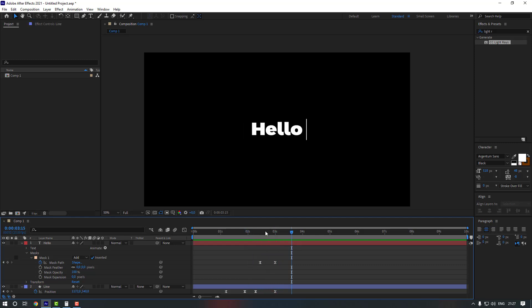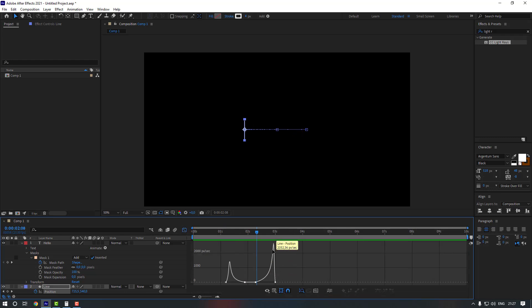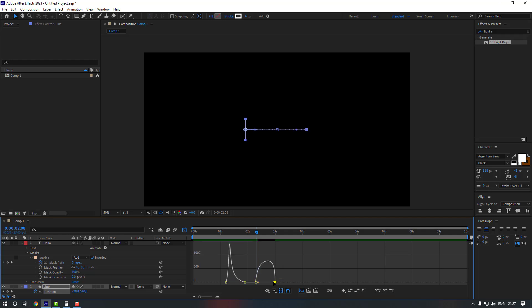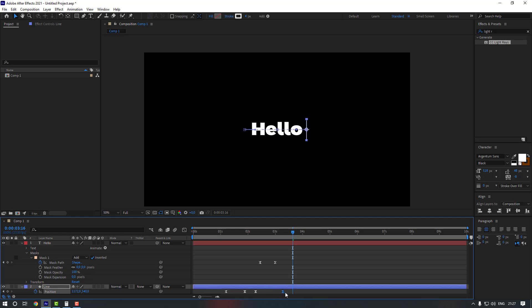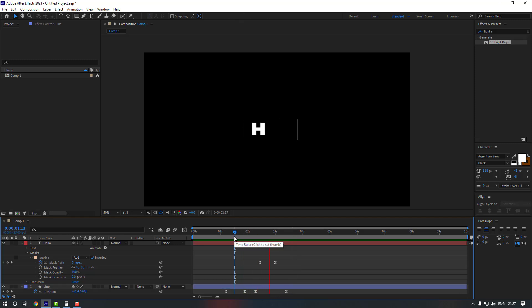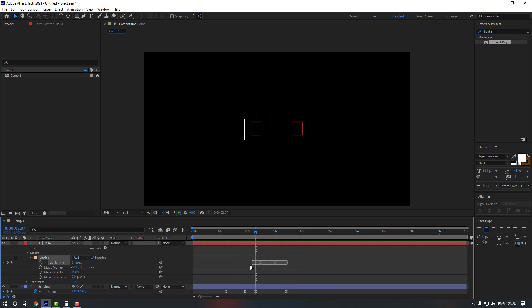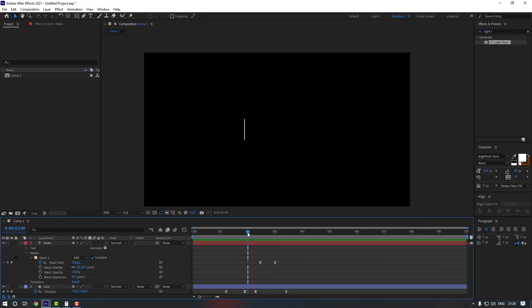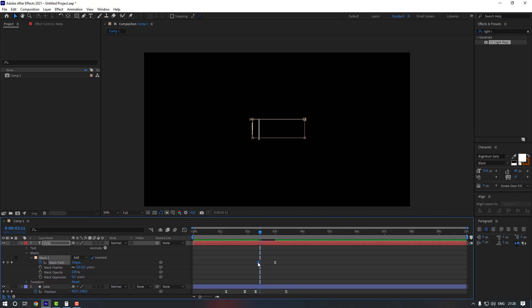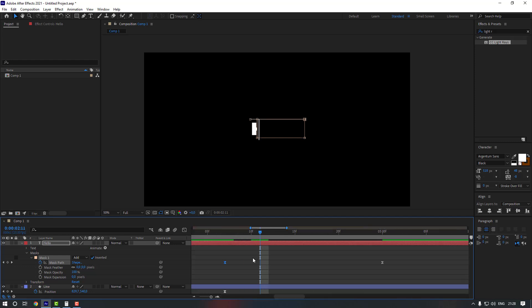Select the last two keyframes of the line and go to the Graph Editor — change the last two keyframes similarly to the previous ones: move the left handle to the left and the right handle to the left. Select the last keyframe and move it a little to the right. Then select these keyframes and Easy Ease them to remove the graph editor settings.